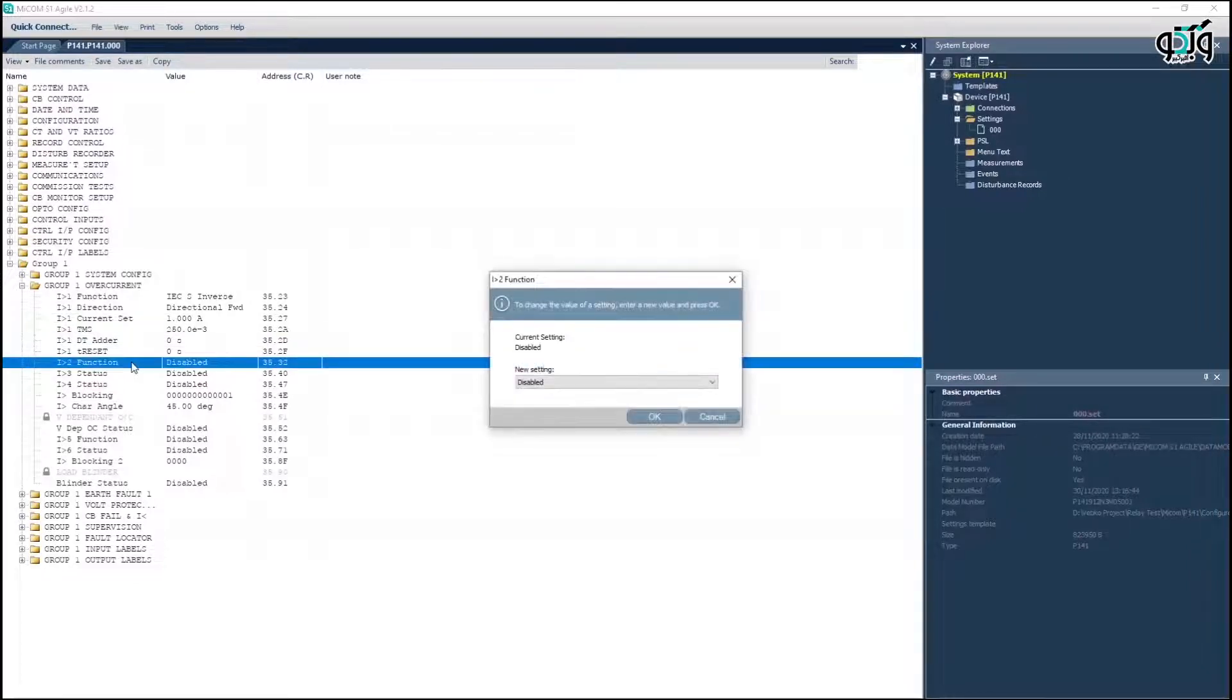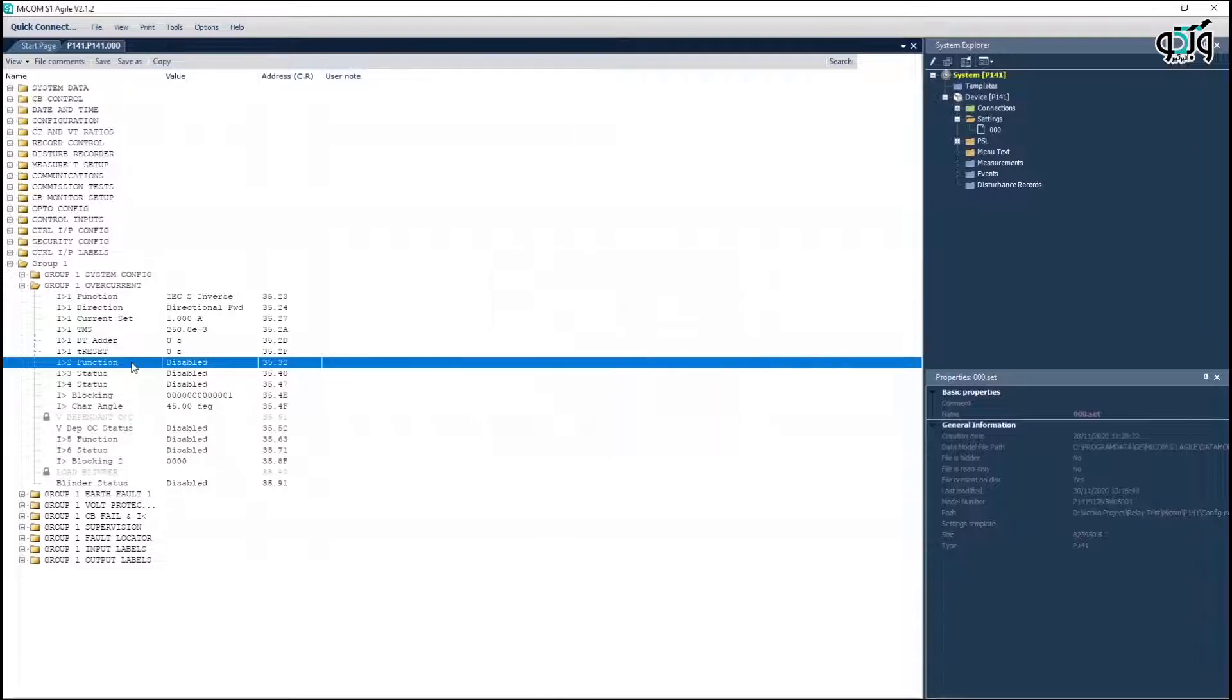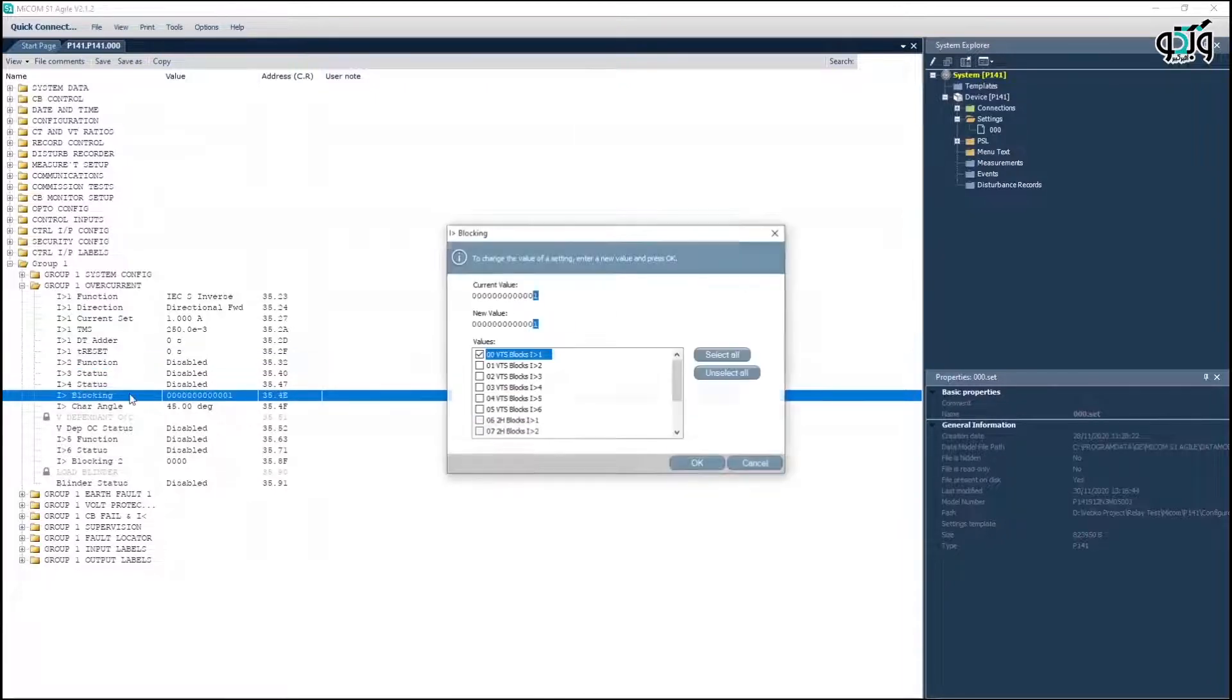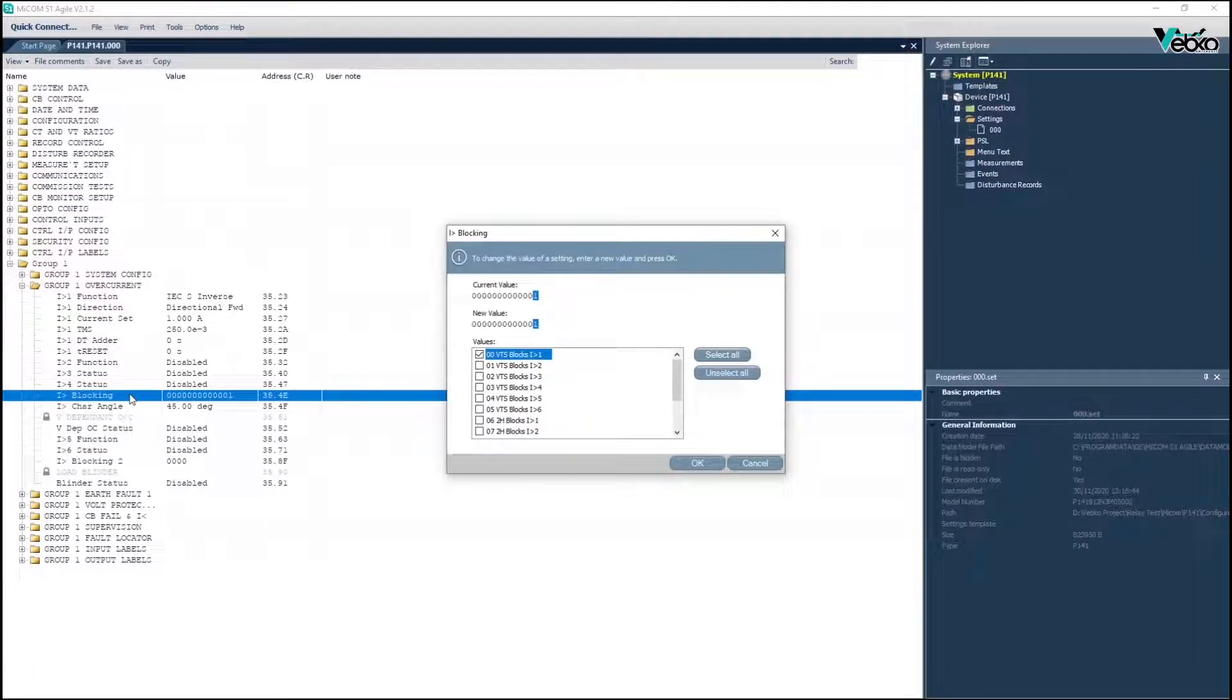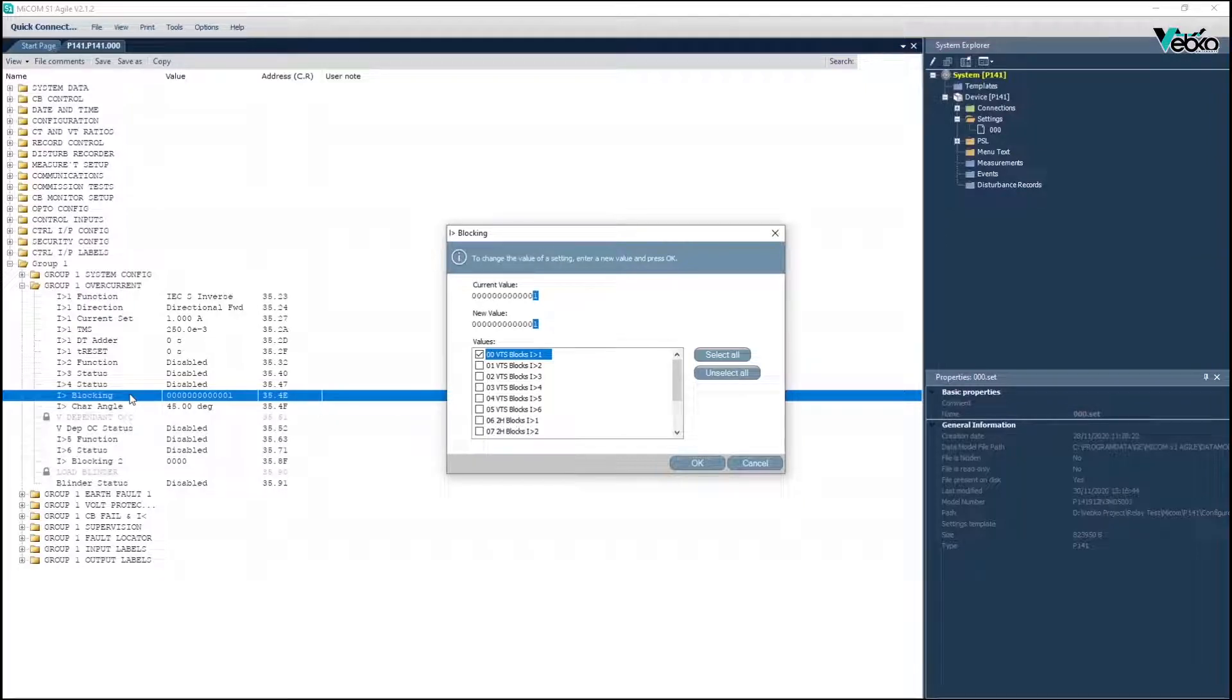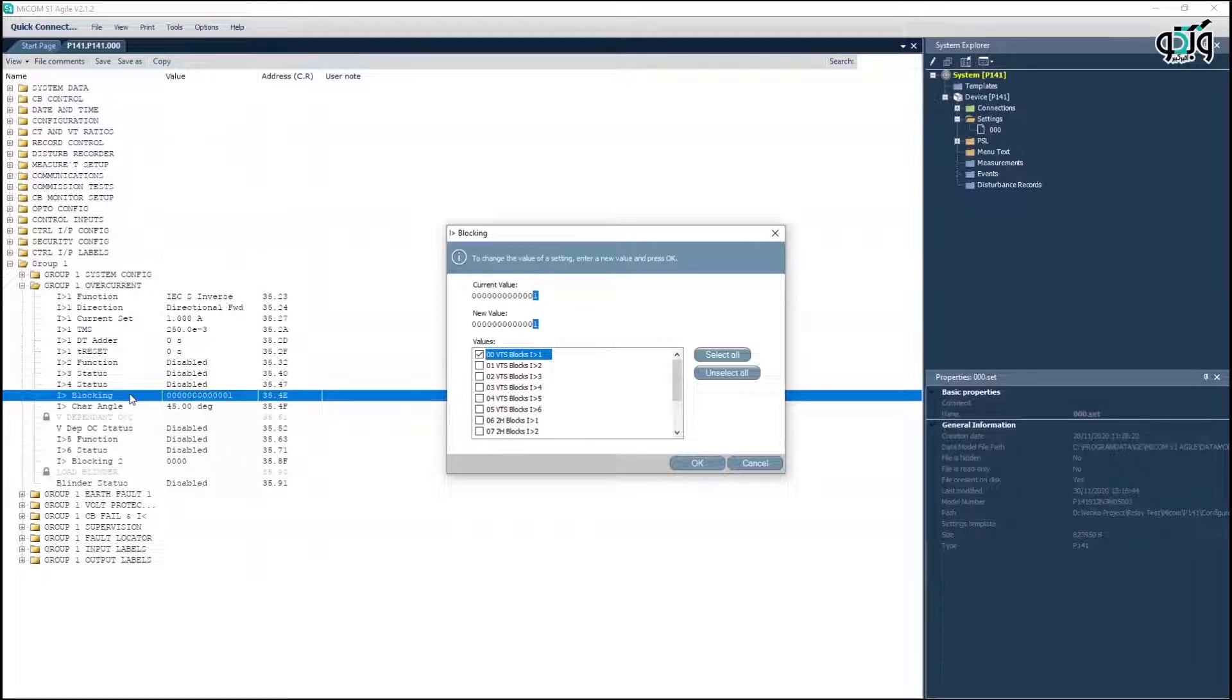It is possible to use the voltage transformer supervision to block DOCK element. This is done in I blocking cell, so that if it's set to 1, the VTS blocks the DOCK function, and if it's set to 0, the stage becomes a non-directional function if the VTS function operates.